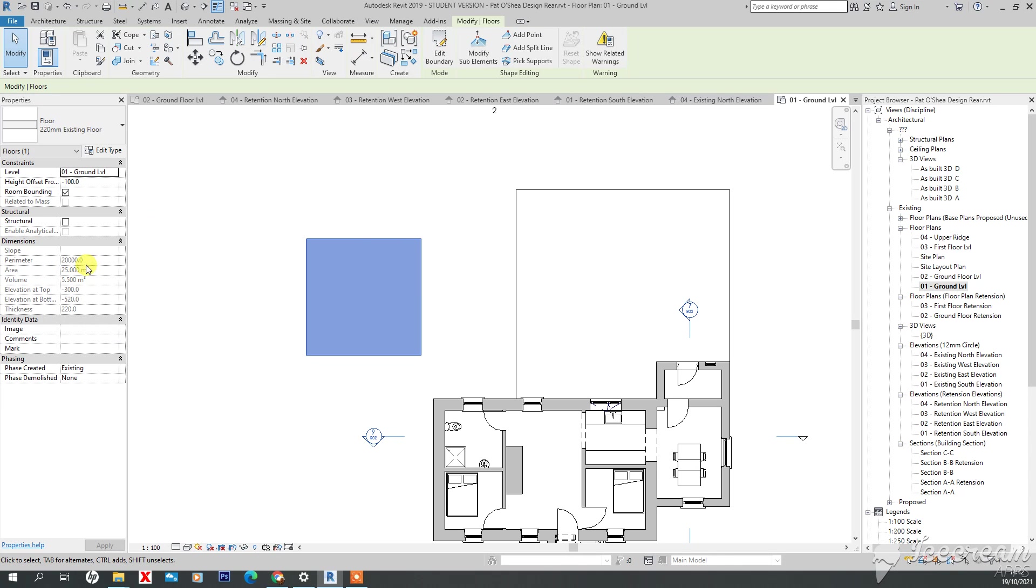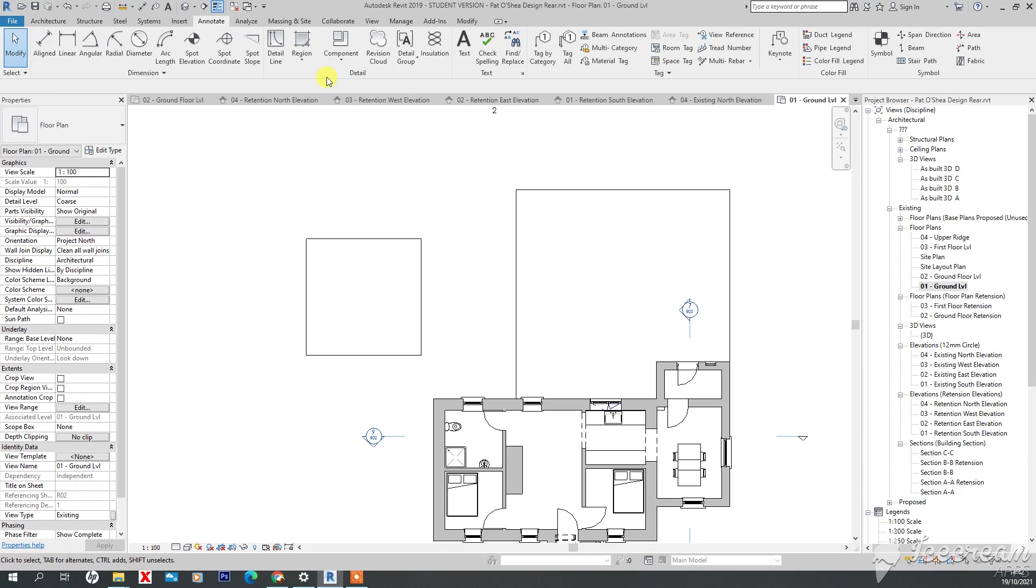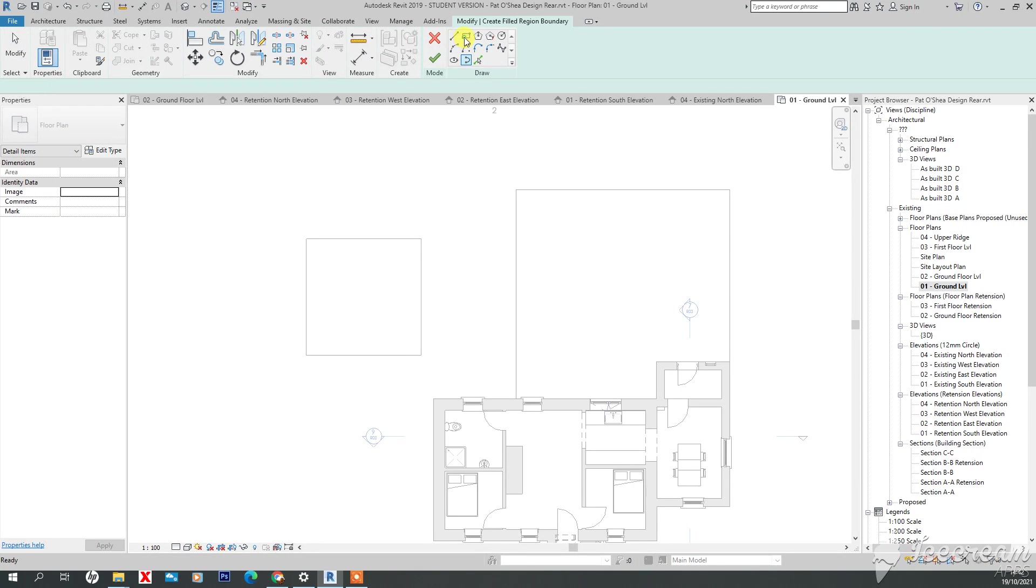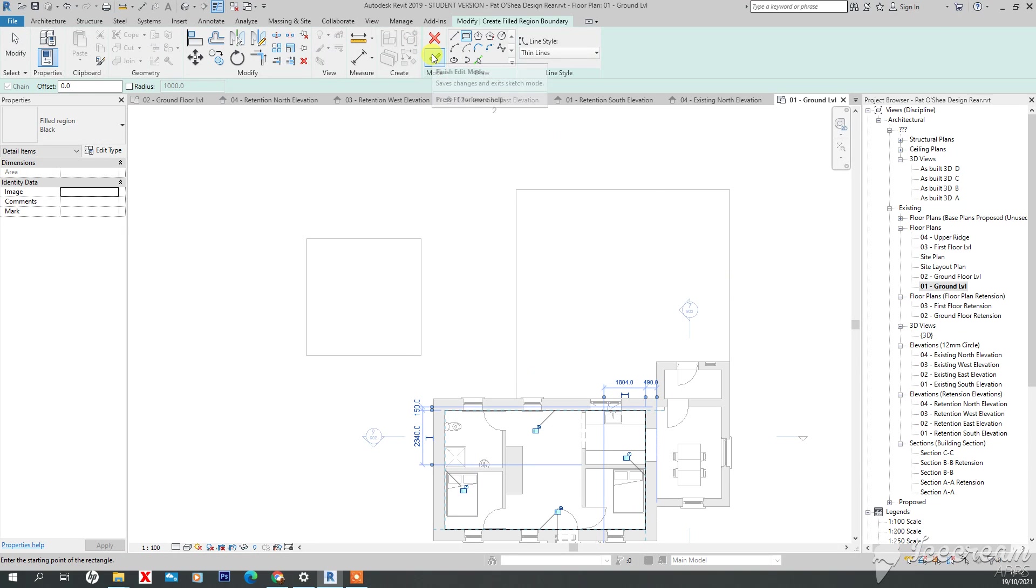Another simple way of drawing areas would be to come up to Annotation and then Field Region. If you wanted to just go over the inside of your house or something like that to get a rough floor area.